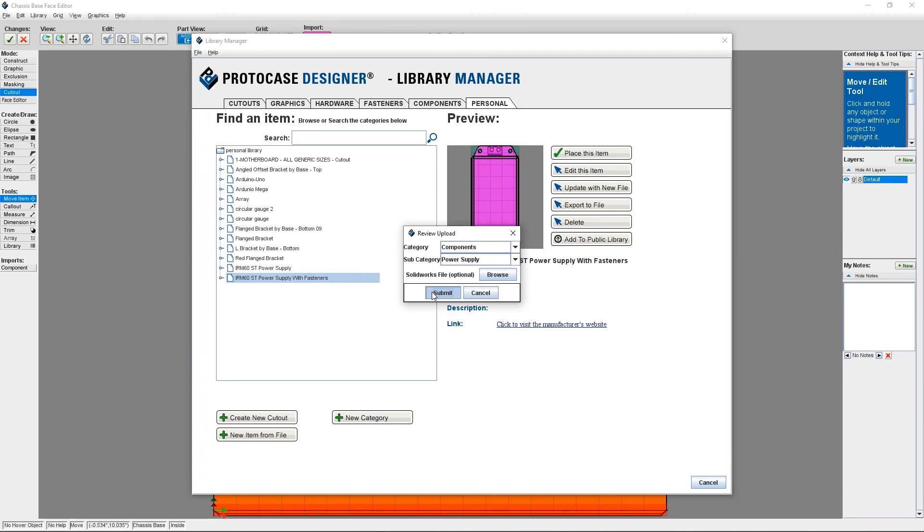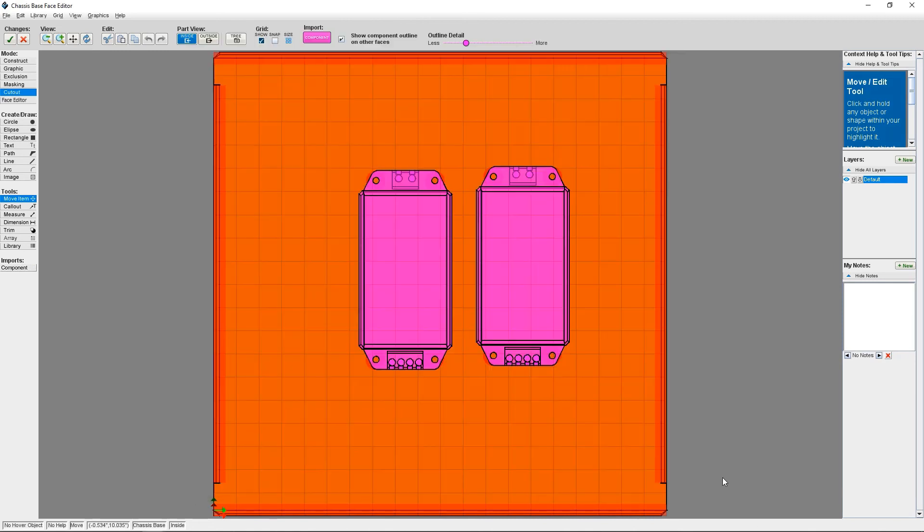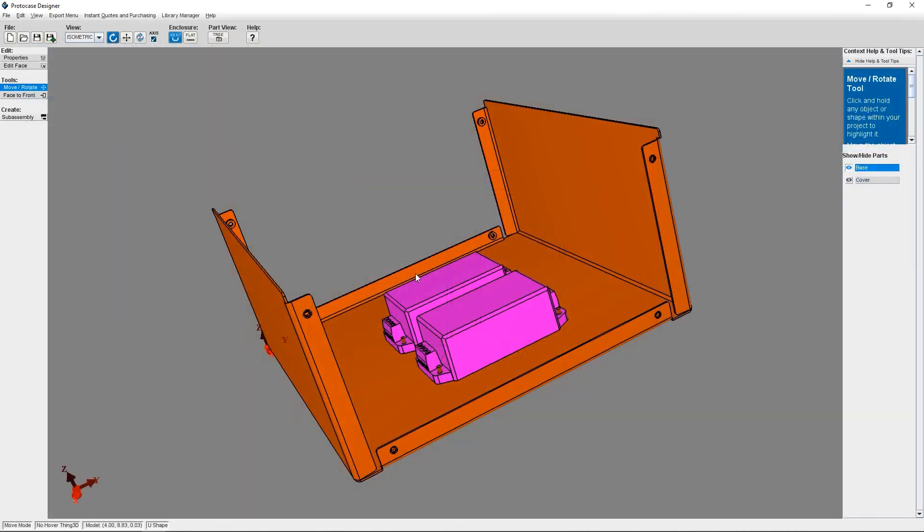Remember, you should only add items to the public library if you want them to be accessible to others. So proprietary items for your organization should be kept to your own personal library.